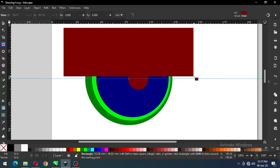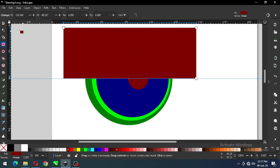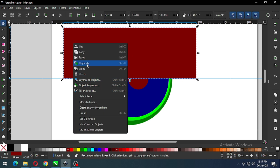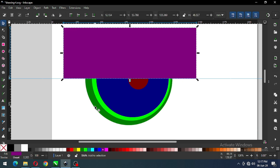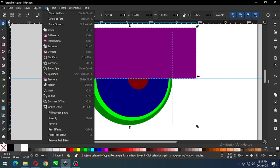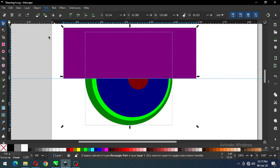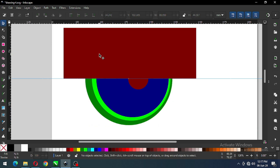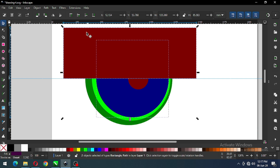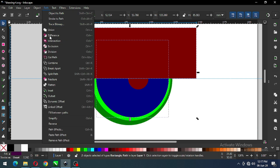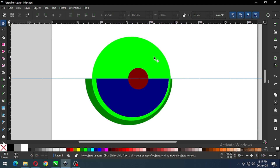Now create a rectangle and duplicate it. After duplicating, change the color. Now select this object and go to Path and click on Difference. Now select this one and the blue object, go to Path and click on Difference.